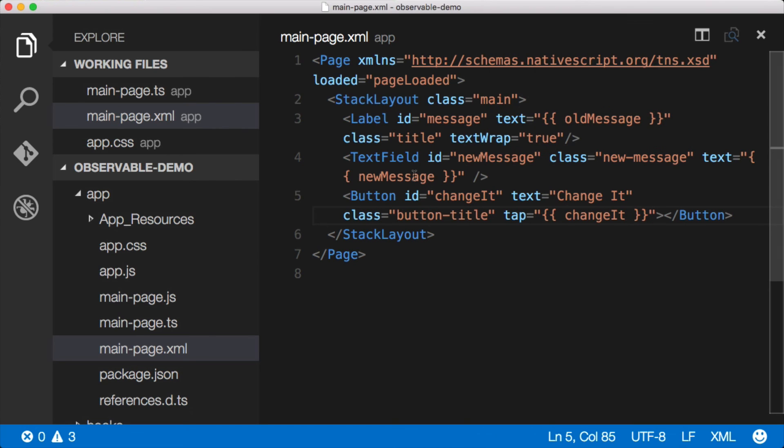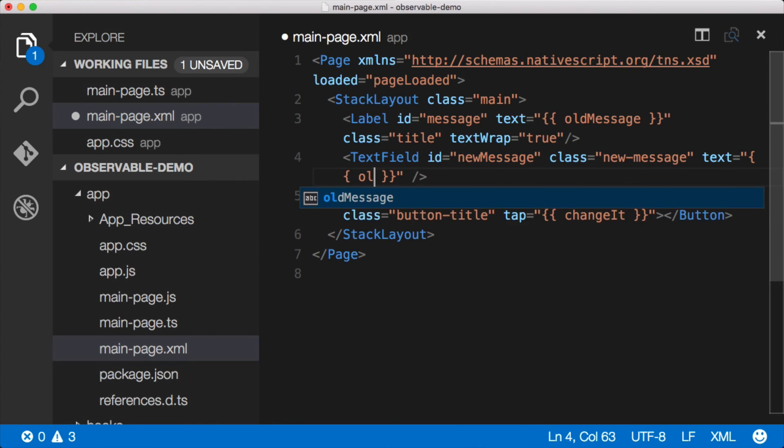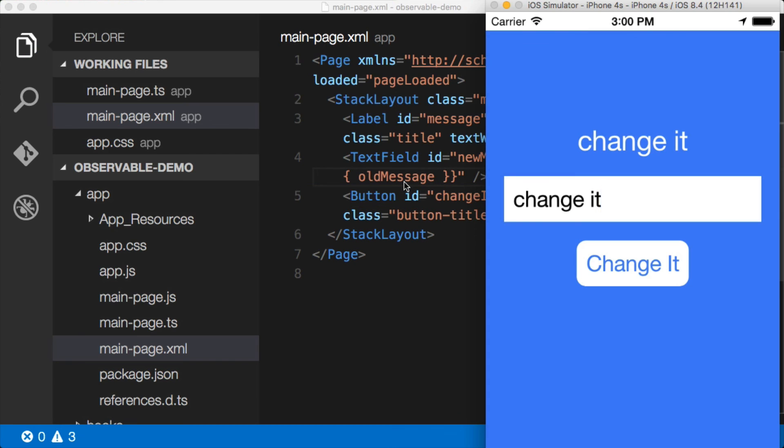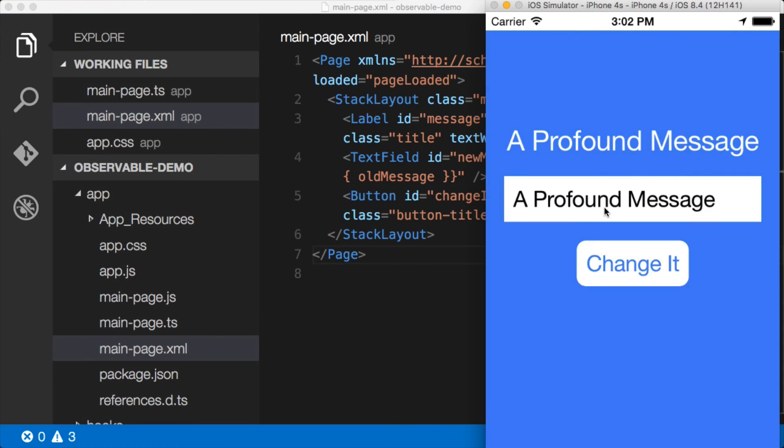And just to prove to you that this is actually working, we'll switch this to oldMessage. And if I switch this to oldMessage, what should the text field then display? That's right, it should say 'a profound message' just like the label does. Just go ahead and save this. And we'll jump back over. Wait for the app to reload here. There we go. And now it says 'a profound message' in both places.